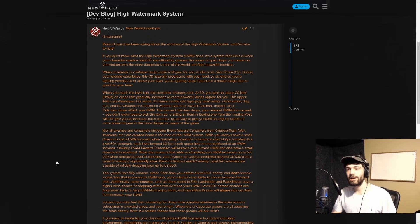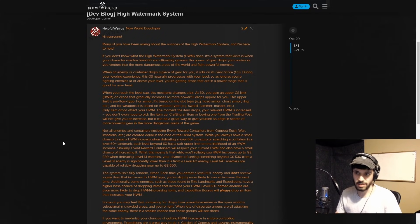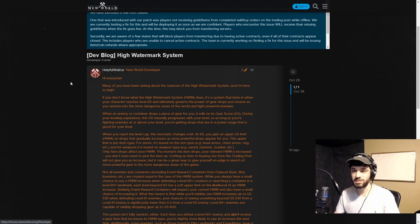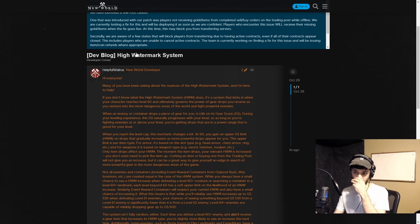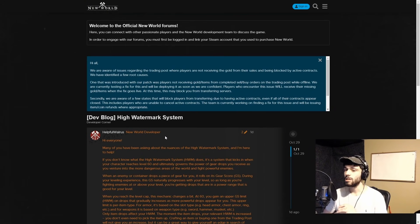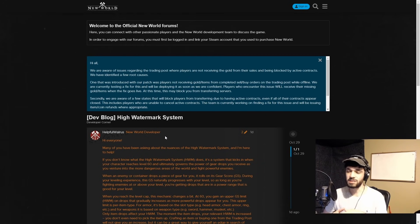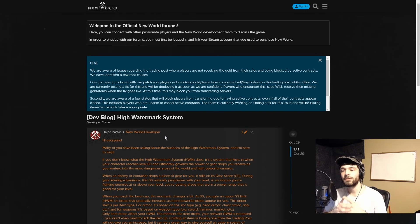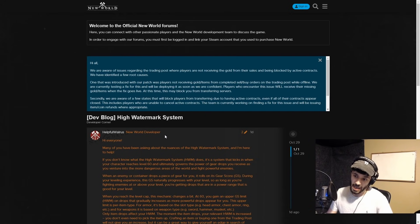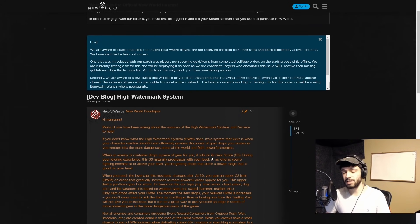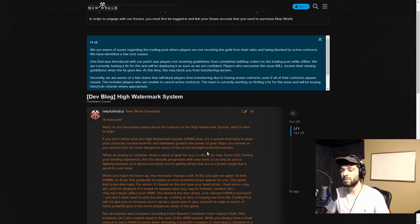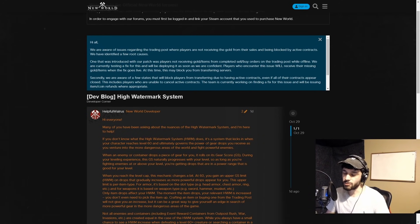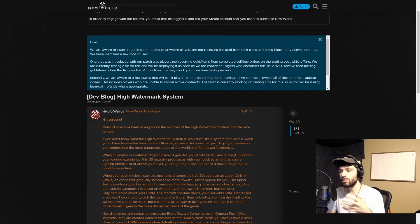Okay, today we're talking about the high watermark system. If you watched my last video about what there is to do at level 60, I mentioned how people were farming their watermark of their gear in an inefficient manner, and this post kind of confirmed some of the ideas I had.